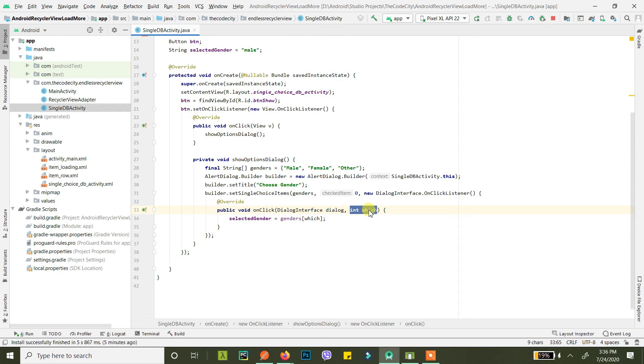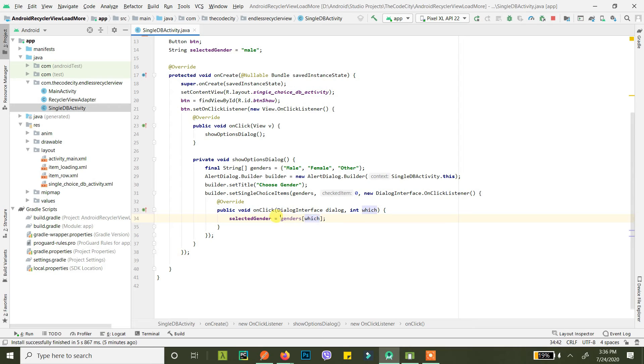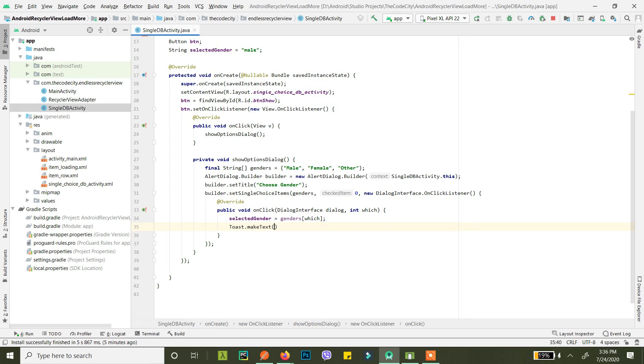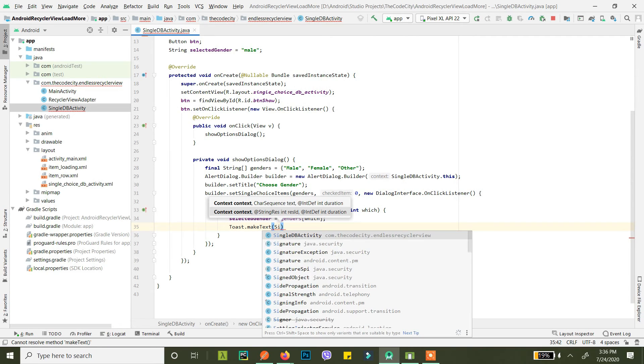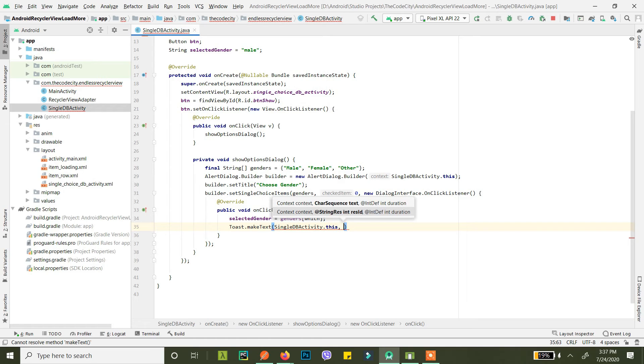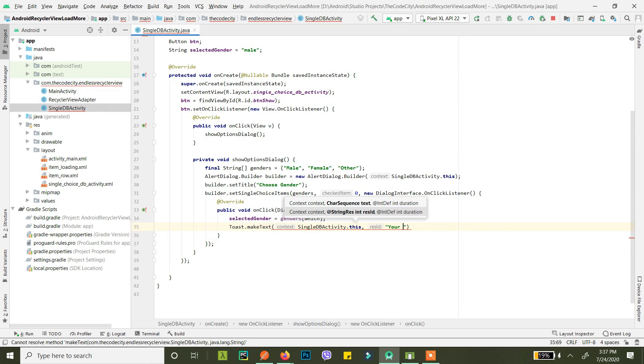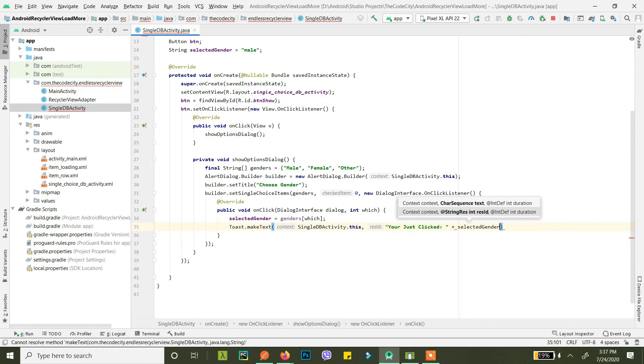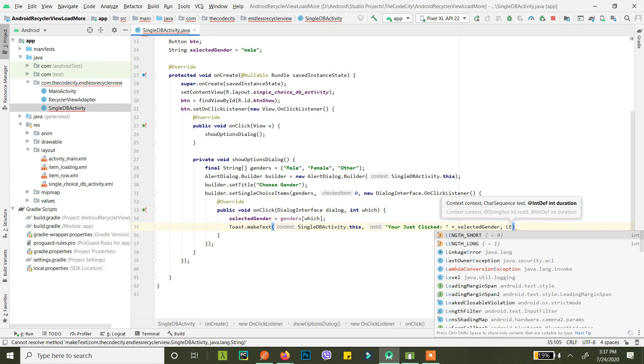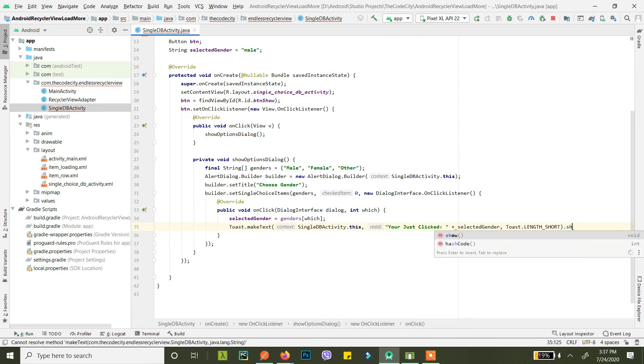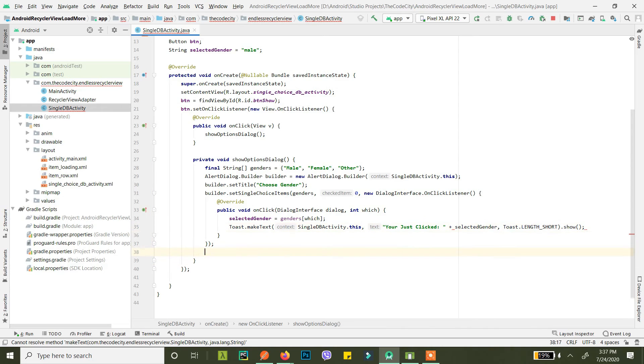If male is clicked it will be 0, if female is clicked it will be 1, if other is clicked it will be 2. So similarly, that item will be selected from our array, and then we just display the toast message. Again, the context is our activity, and then we pass you just clicked selected gender, and then length for a short duration of time, and then we show this toast.